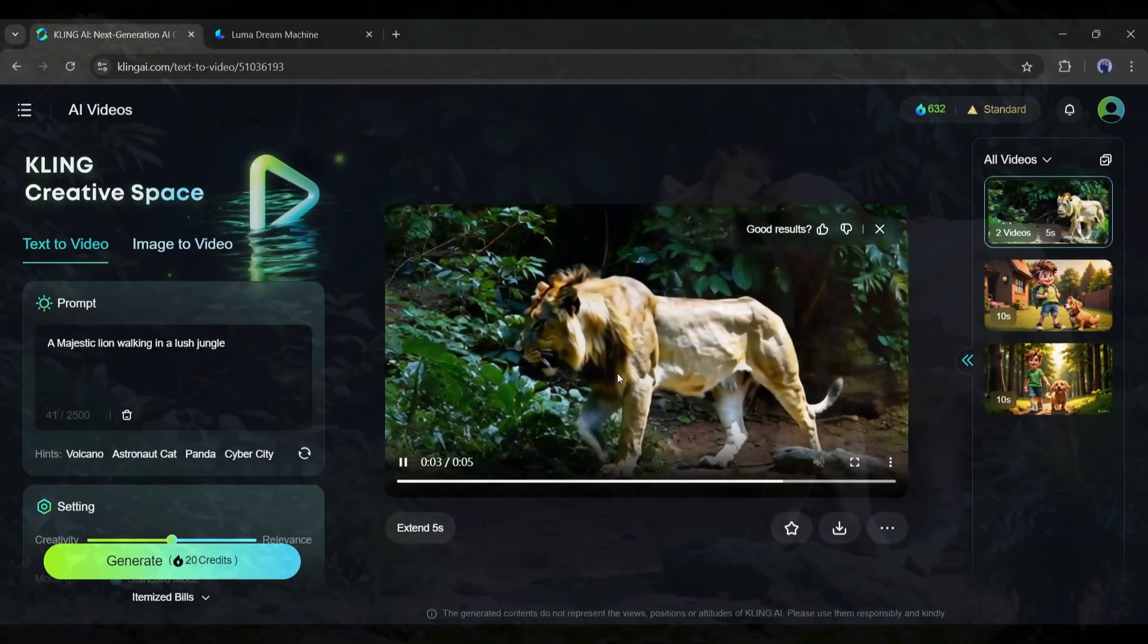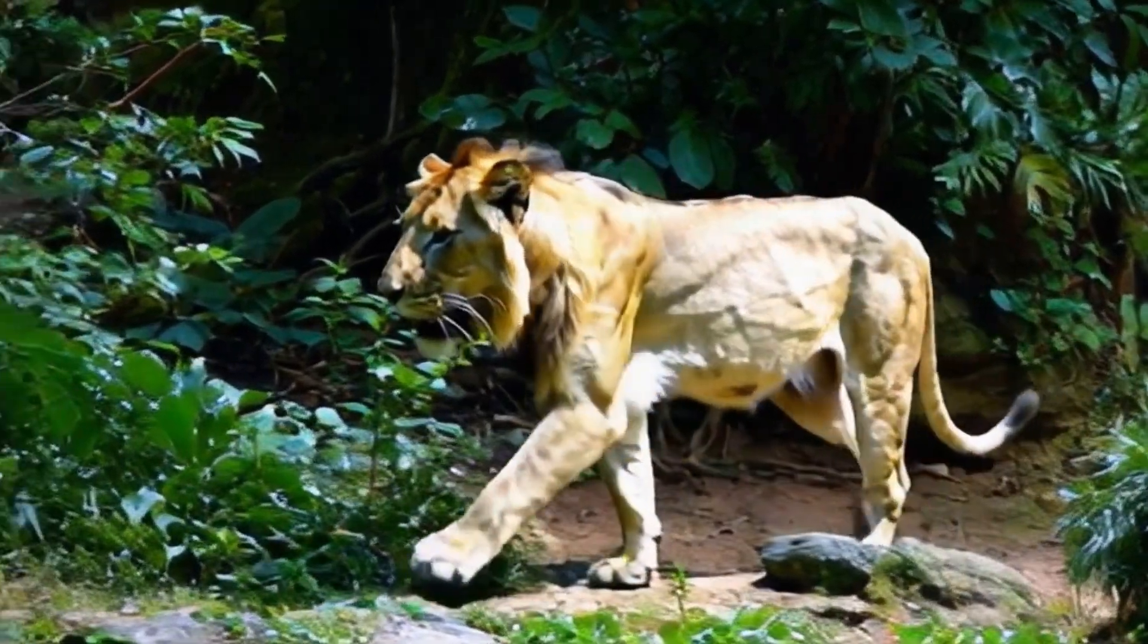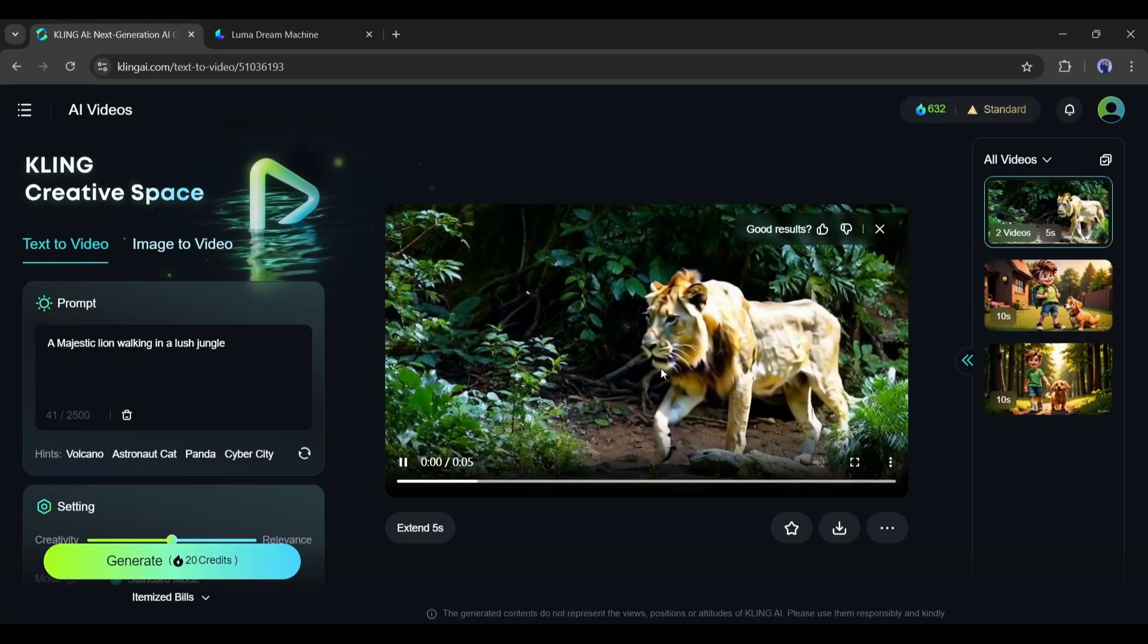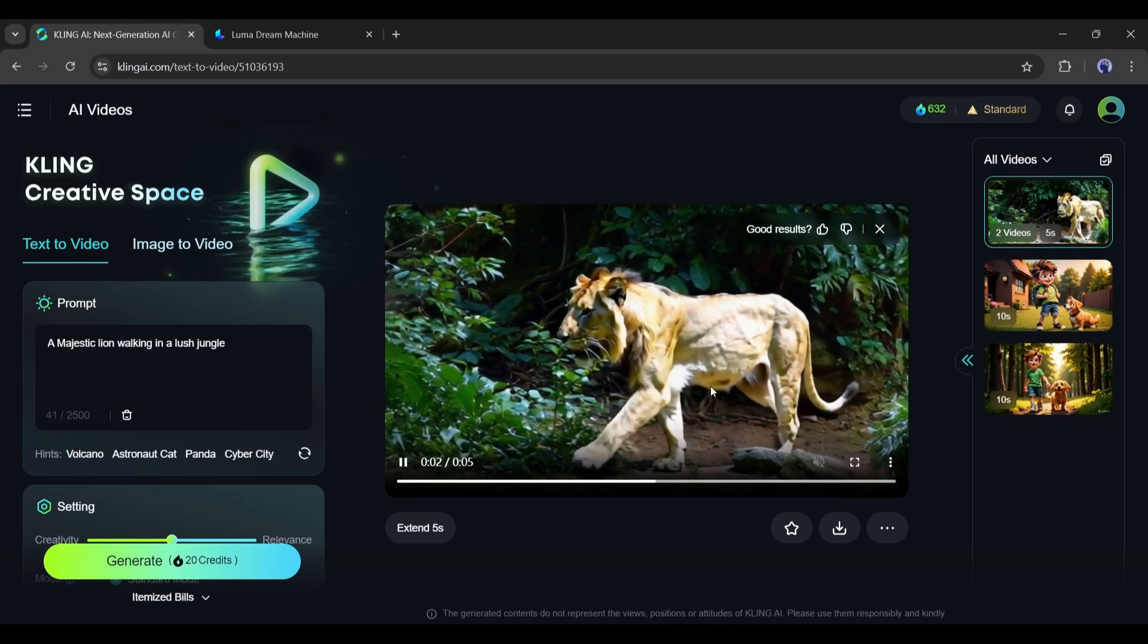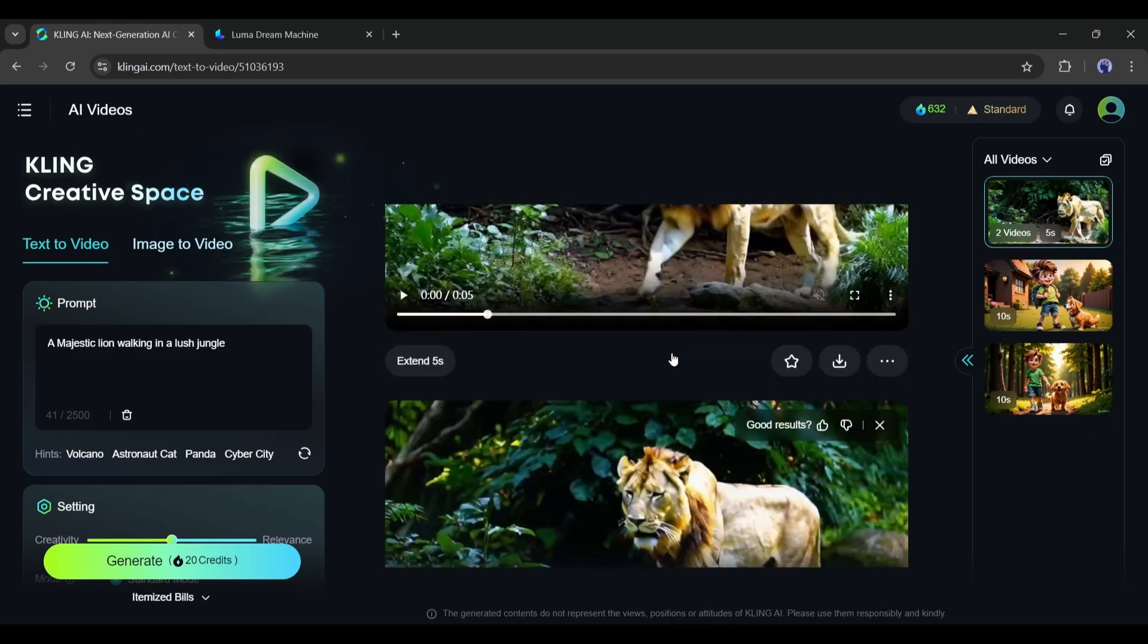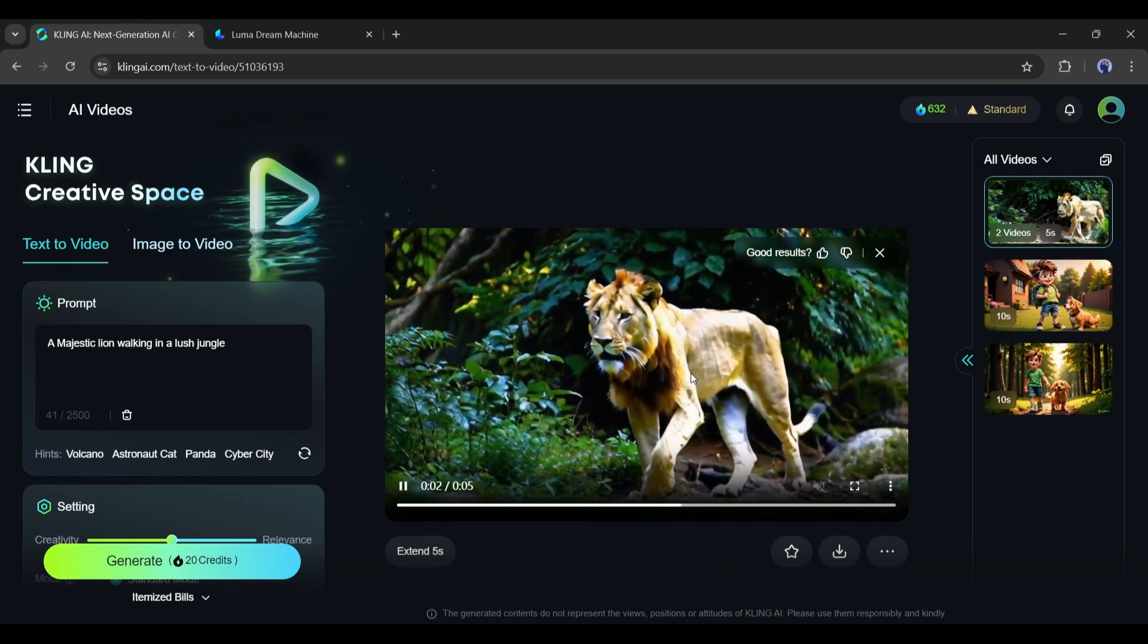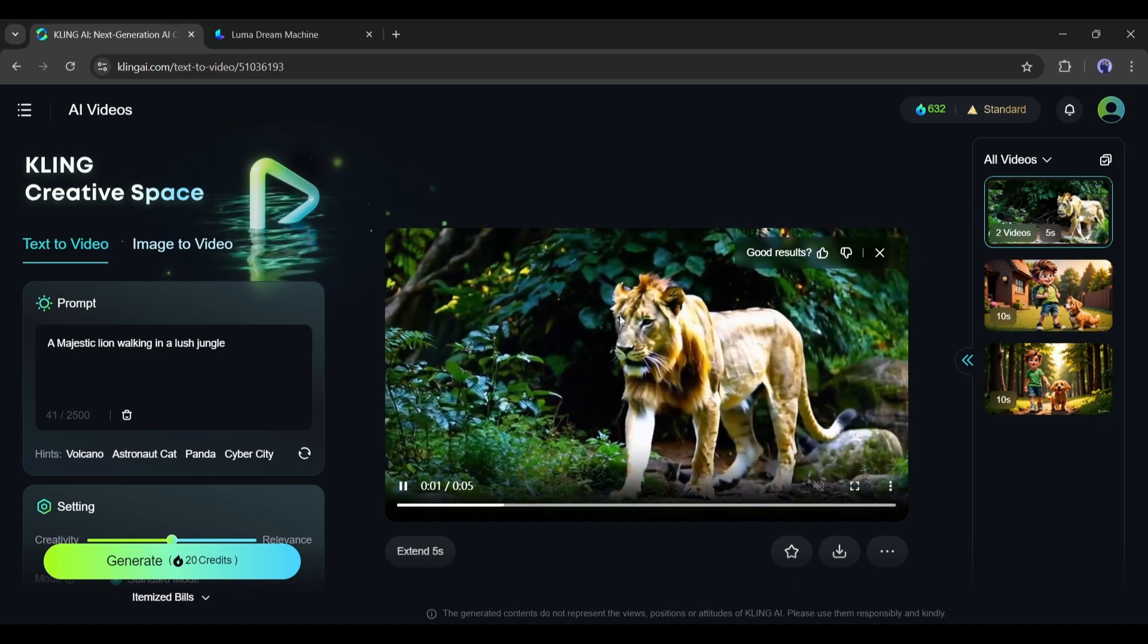Let's see the first one. This 5-second long video is just amazing. I love the result. It perfectly portrays a lion walking in a lush jungle. And most importantly, it is so realistic. And this is the second video. This one is also an amazing video clip. There is no morphing or glitches in the video. That's great.